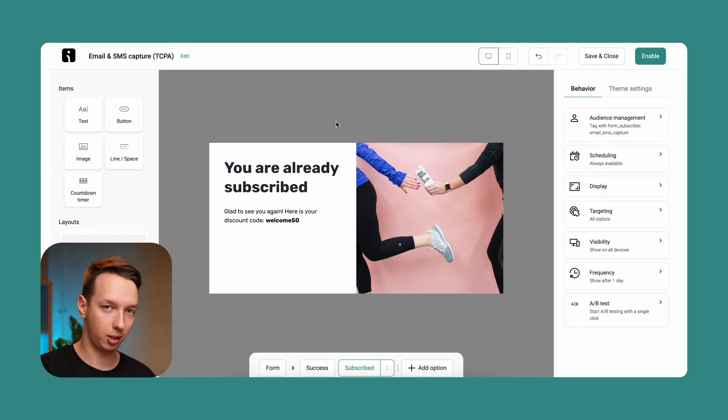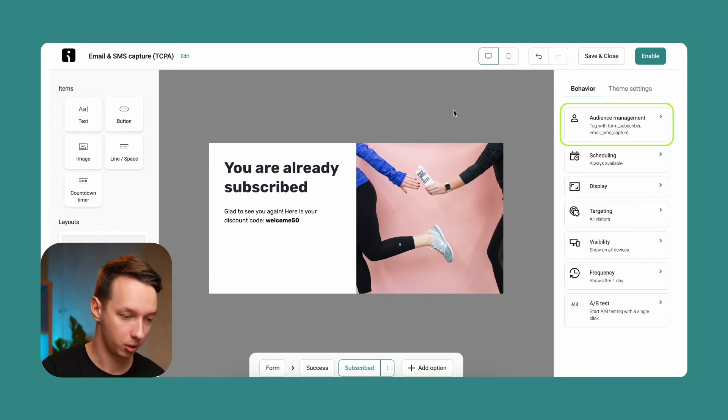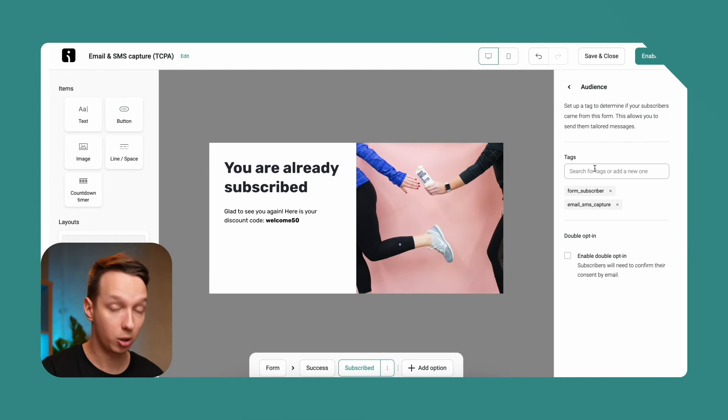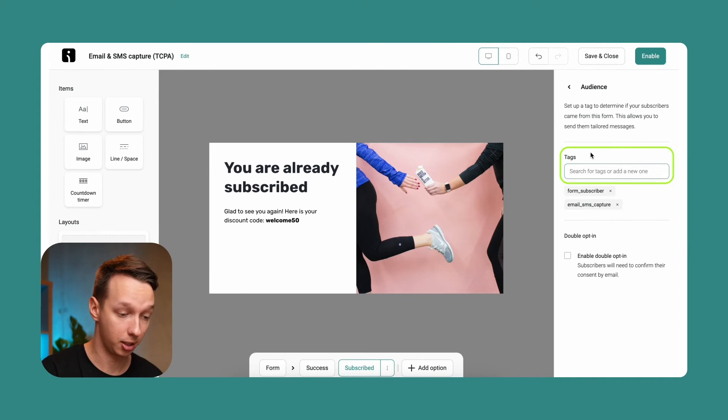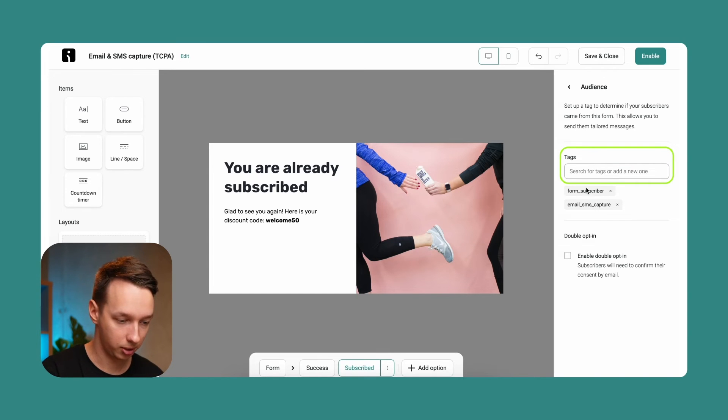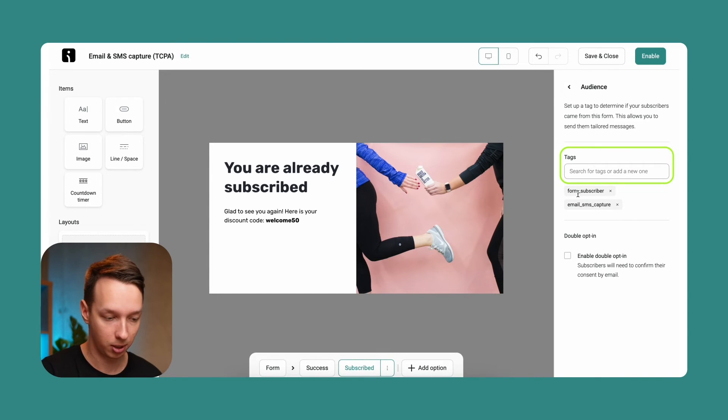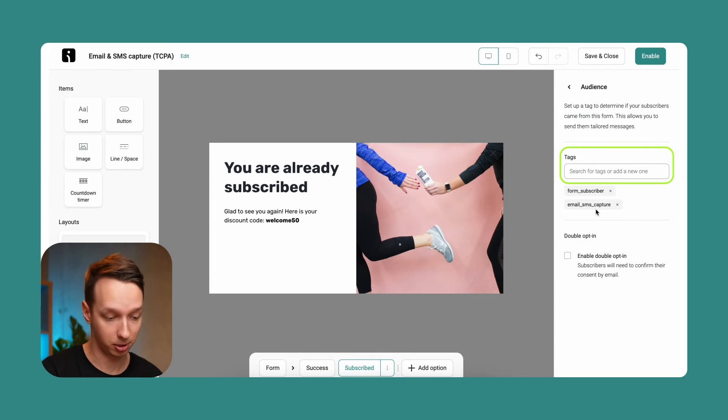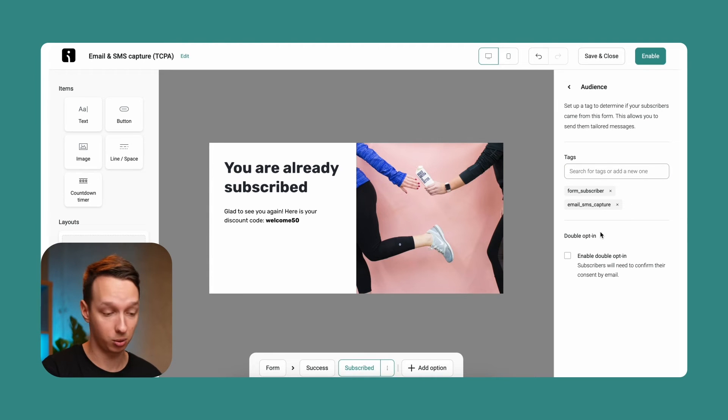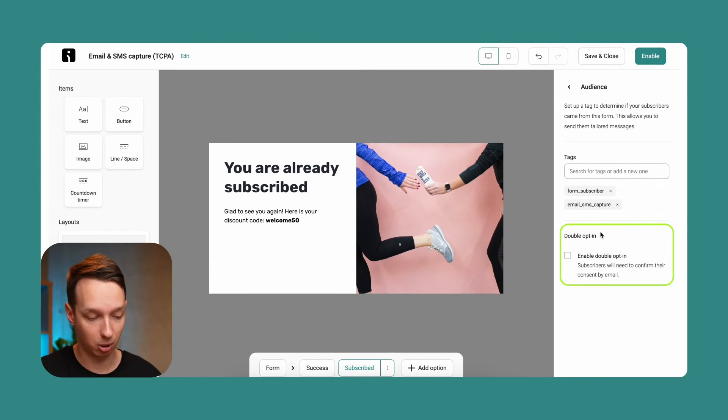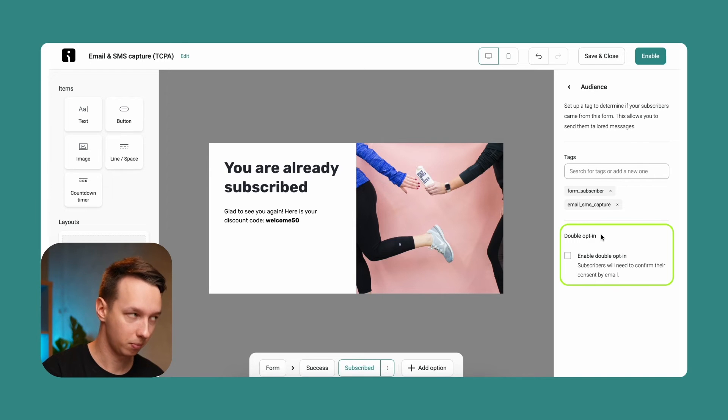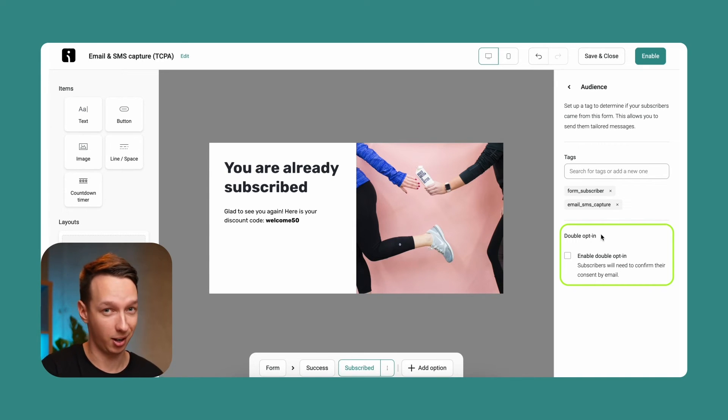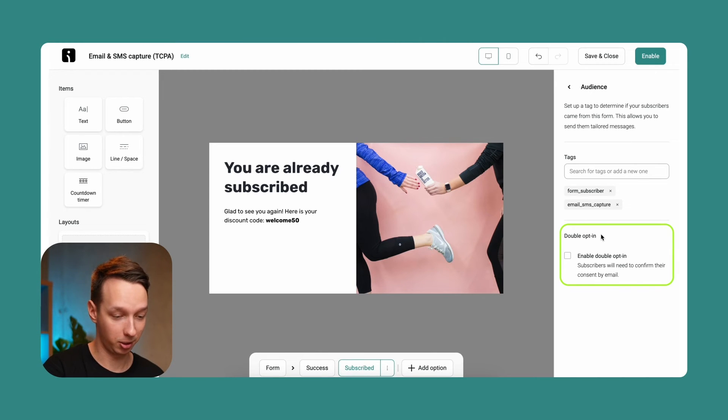Now let's investigate what we have here on the right part. So with the audience management page, we are going to apply some tags, specific tags to people that sign up using this specific form. So in this case, if a user signs up, he's going to get a form subscriber tag and an email SMS capture tag. So you can adjust it as you want. It's really up to you.